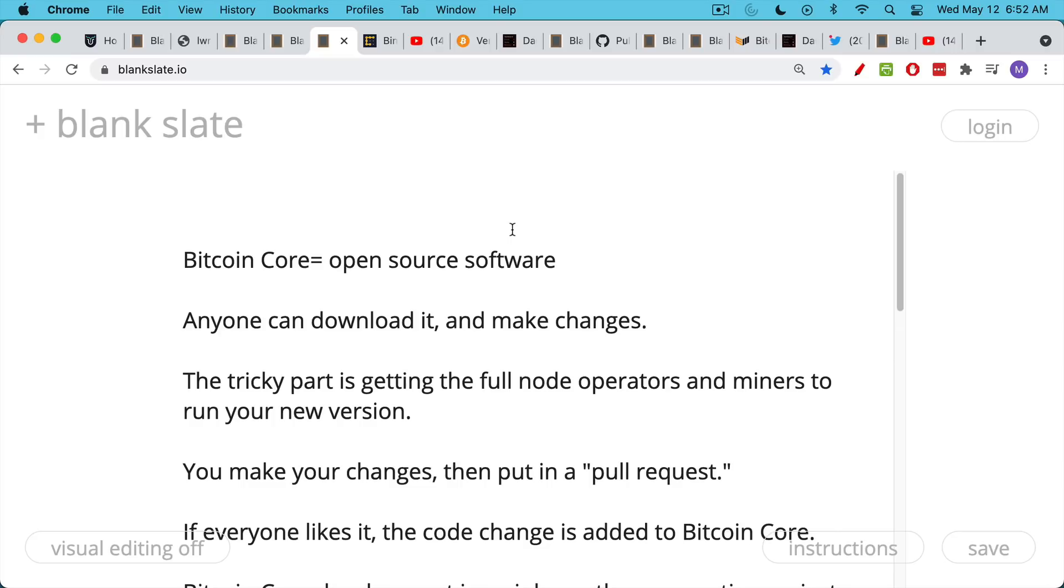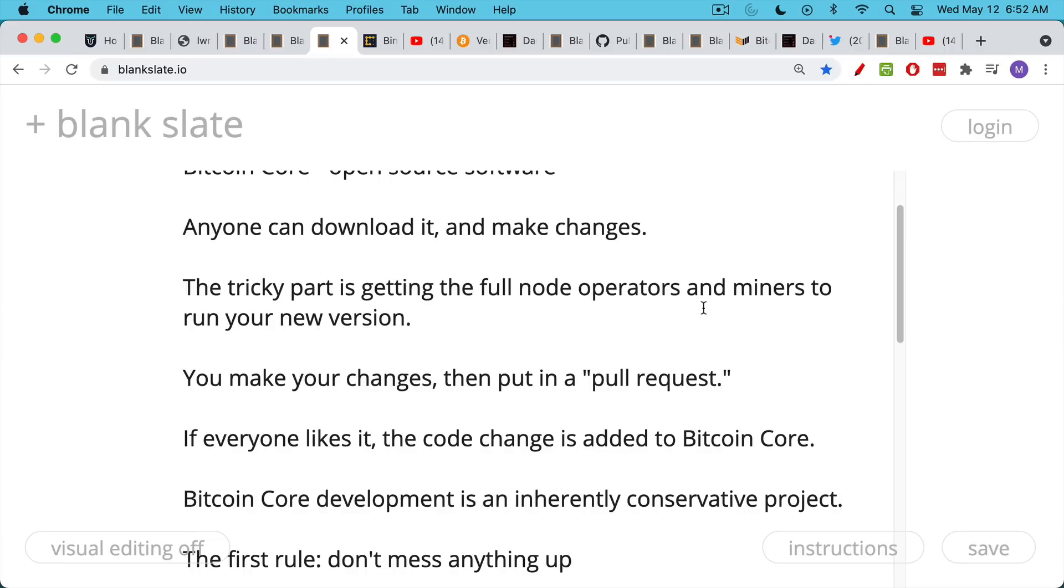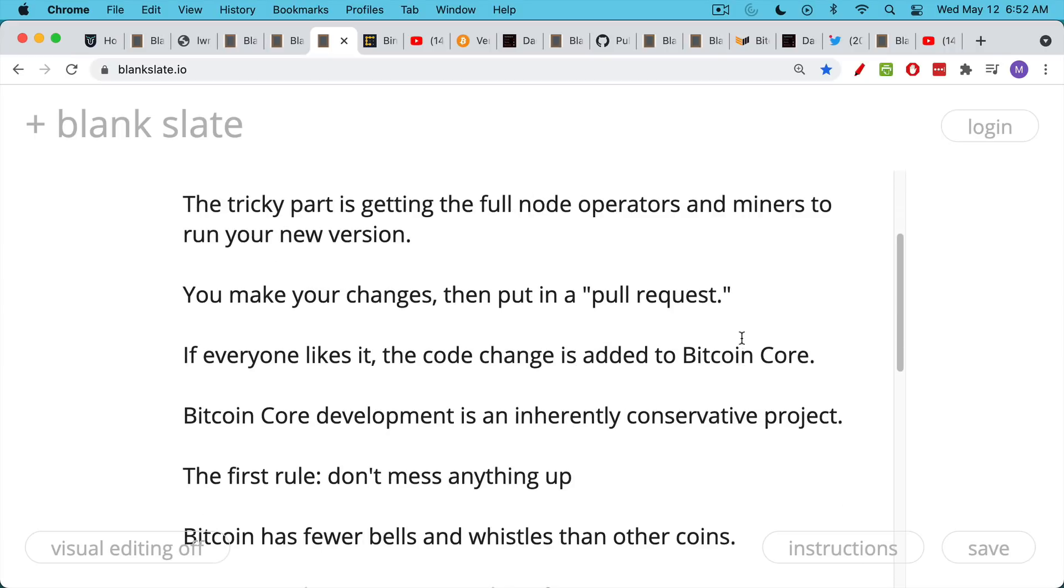The tricky thing is, if you do make changes, how do you get other Bitcoiners, full nodes, and miners to run your new software version? And the answer is, there's no way to force them to do it. You can make your changes to the software code, to what's called Bitcoin Core. You put in a pull request, which is a request to change the code, and then if everyone likes it, the code change is added to the core software, to Bitcoin Core.